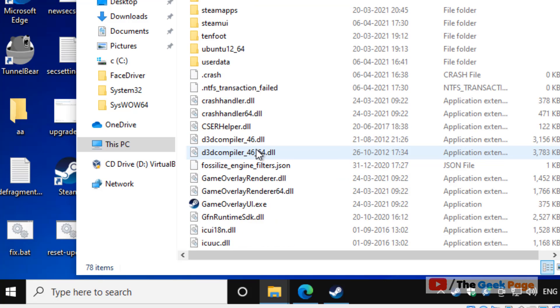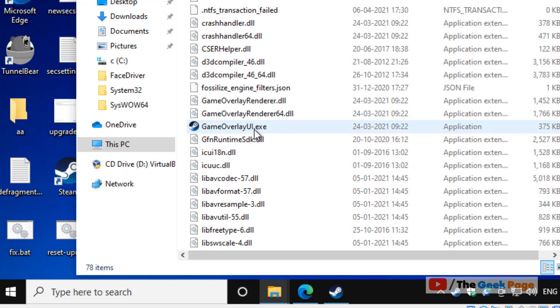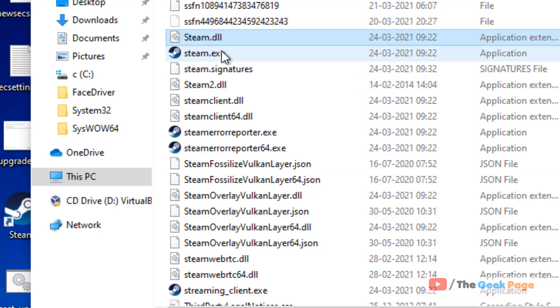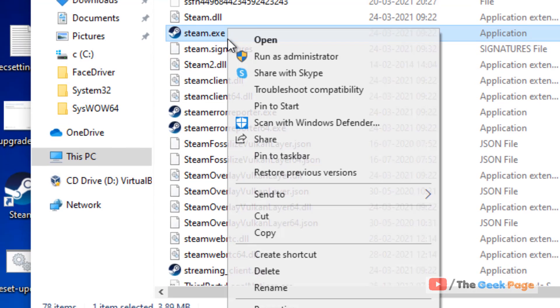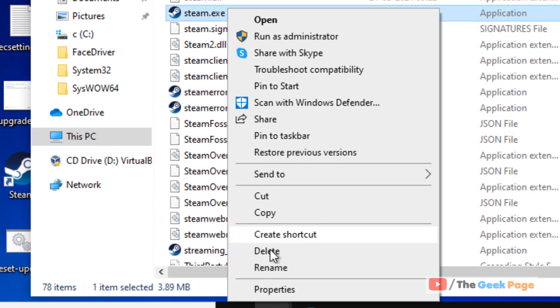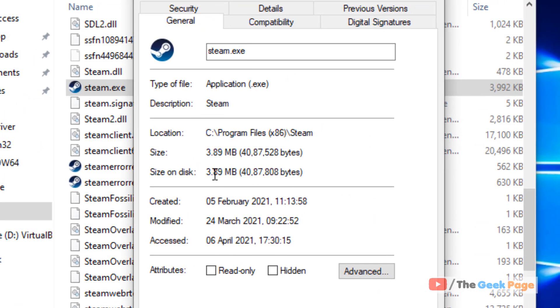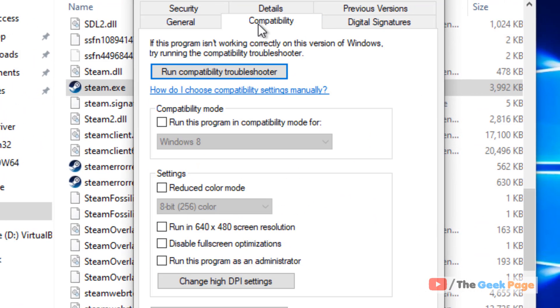Here you'll find steam.exe. Right-click on it, click Properties, and then click the Compatibility tab.